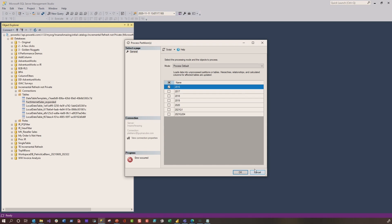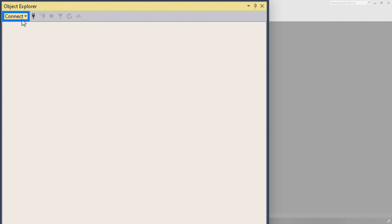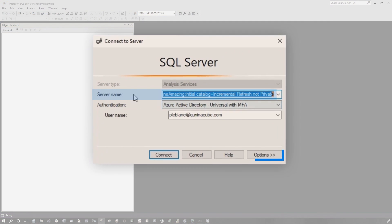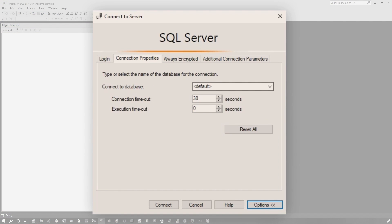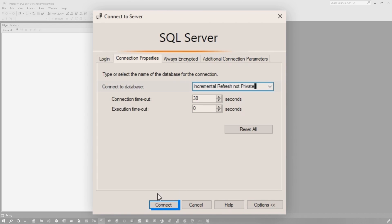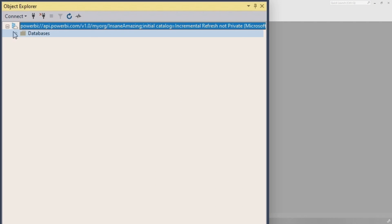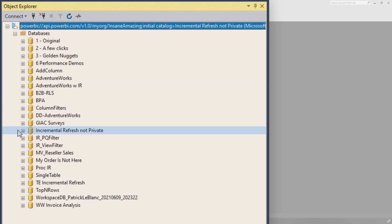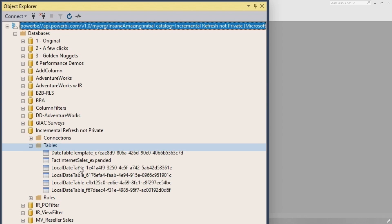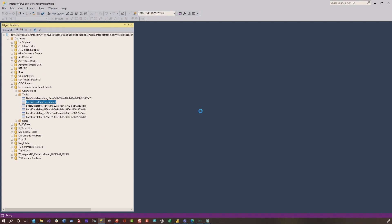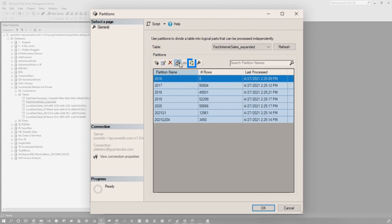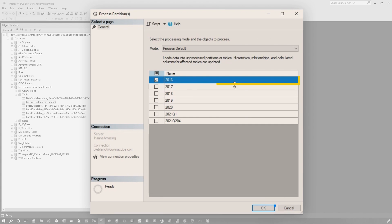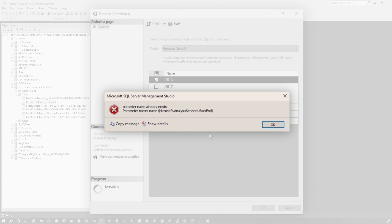I disconnected and came back to connect to Analysis Services. The server name was there. I went to options and put the actual dataset name in as the initial catalog, thinking maybe specifying it would ensure I was connecting to the right database. I clicked connect, expanded databases, and was already suspicious because all the databases were showing. But I went to tables, right-clicked, went to partitions, tried it again — chose process — and I got the error again. I started scratching my head.